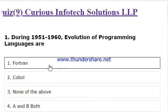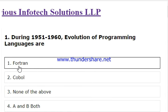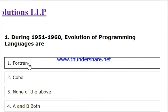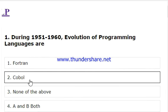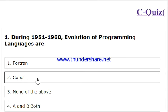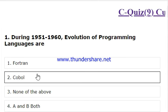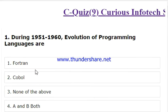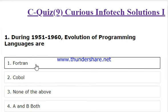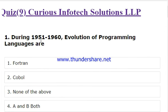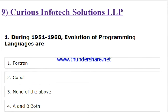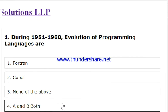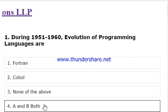Here two languages are given: one is Fortran (Formula Translation) and COBOL (Common Business Oriented Language). Both of these actually evolved during 1951 and 1960. So we have to select option 4.